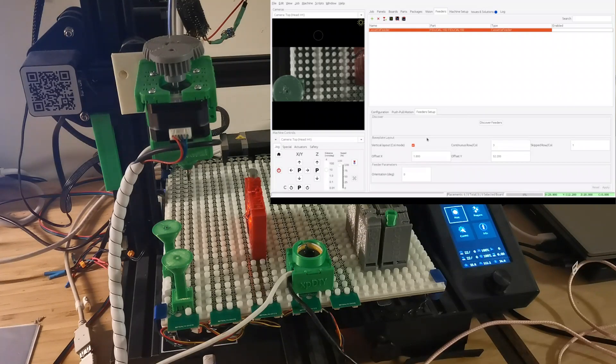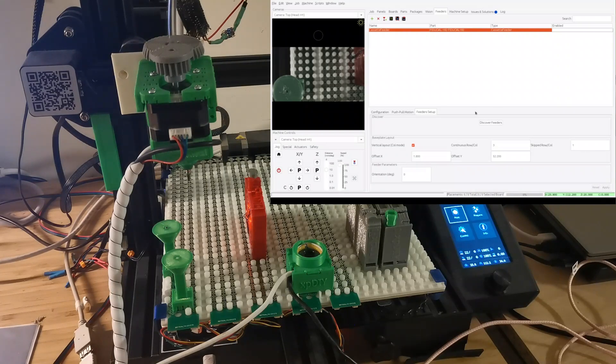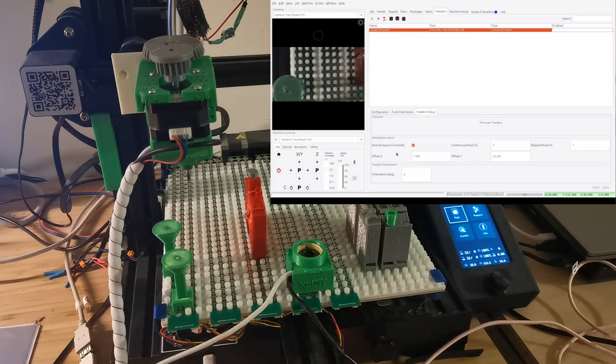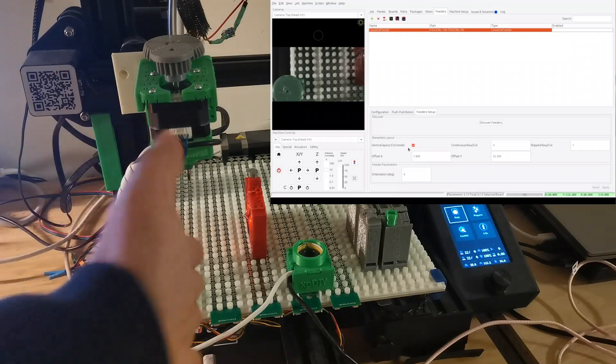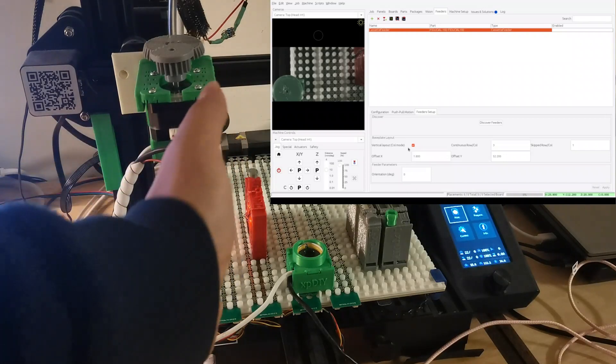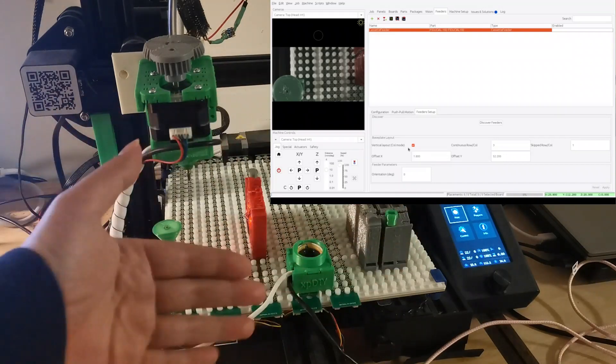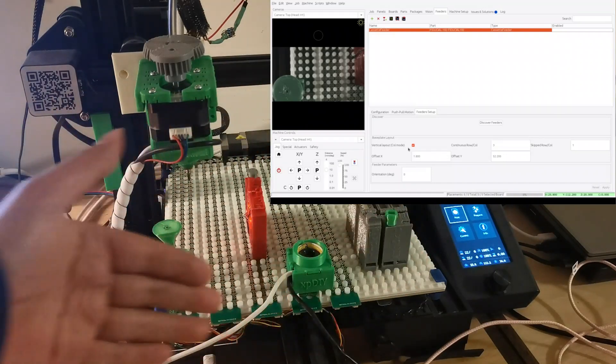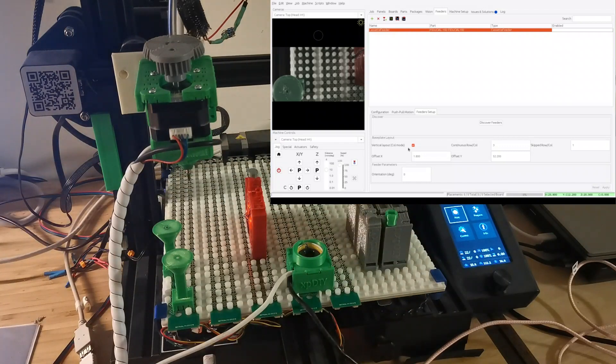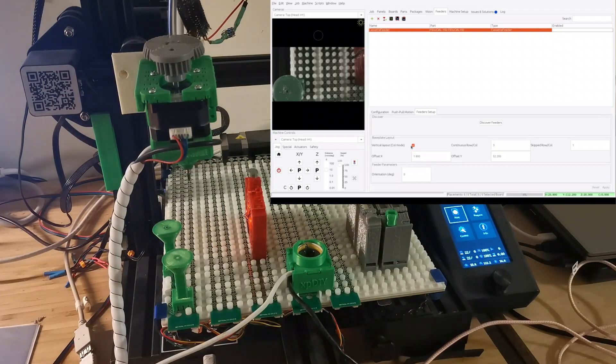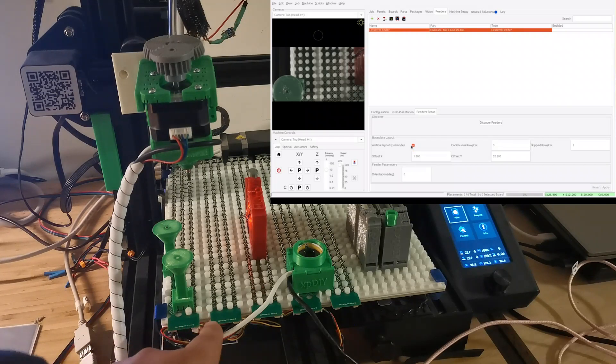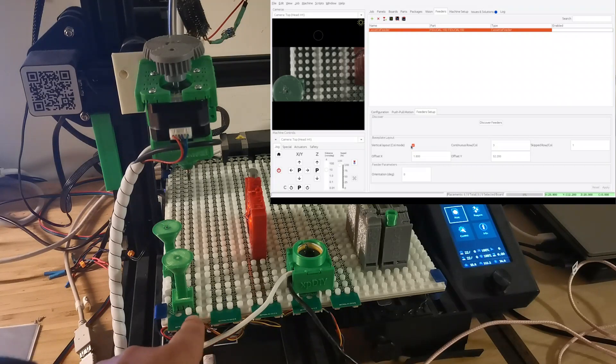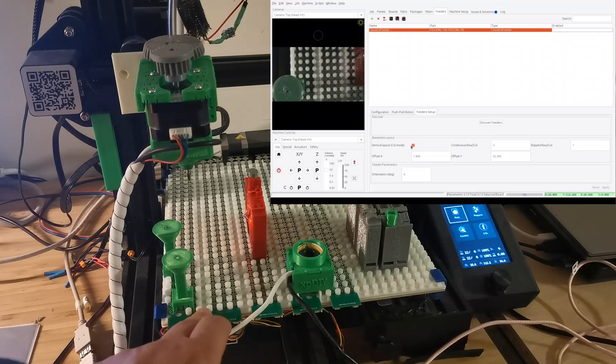You can see this is discover feeder as I showed last time. So this will find all the feeders available. And then also I implemented the base plate layout area. So this one you can see there is vertical layout which means the strip PCB is vertical. But then if somebody wants to place it horizontal, it's also possible.